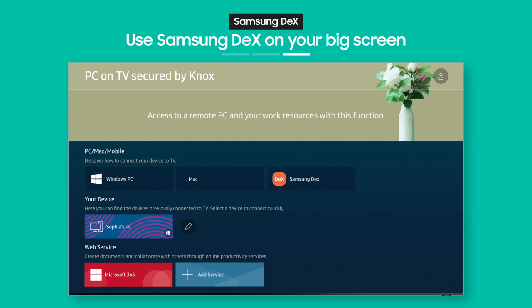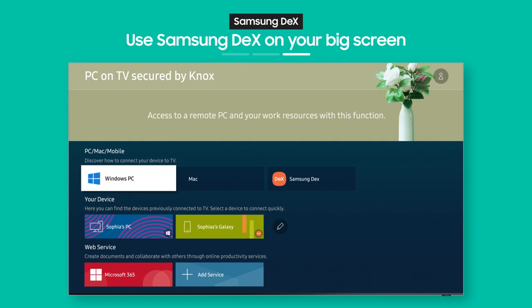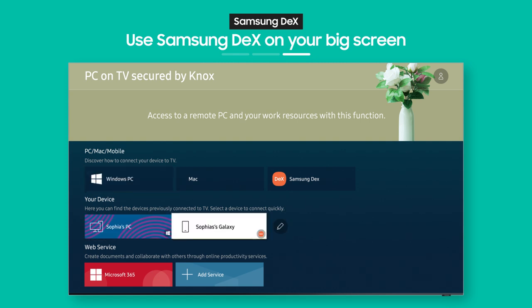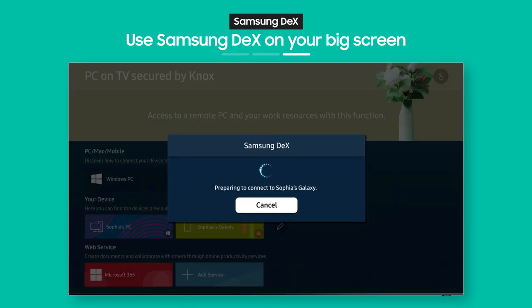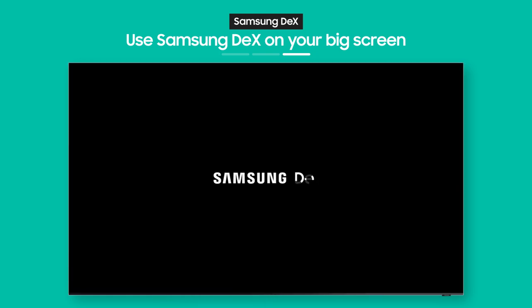OK, so the connection you made from your phone is now saved on your TV. So you can pull up Samsung DeX again anytime you want.